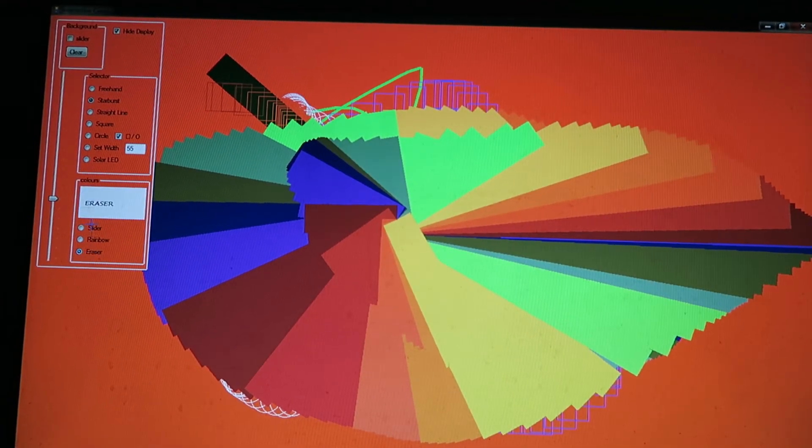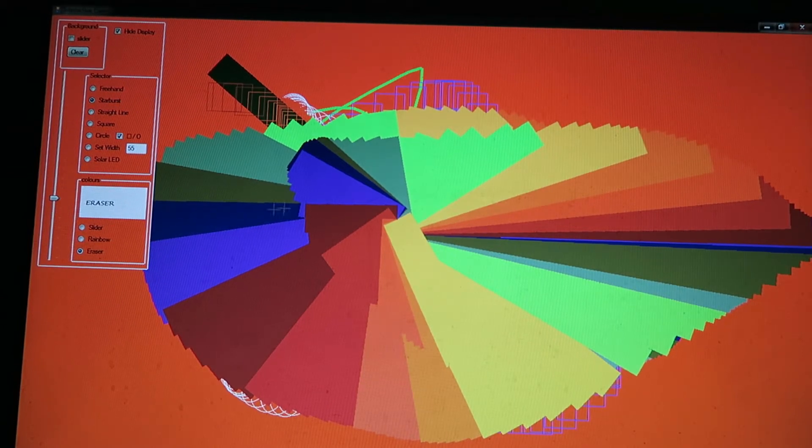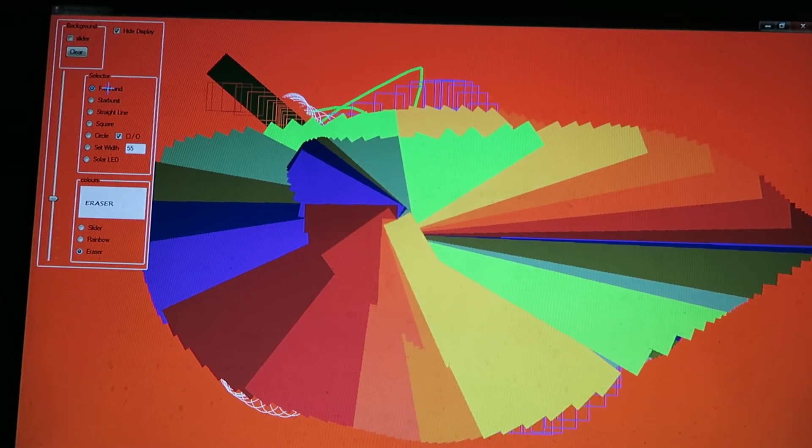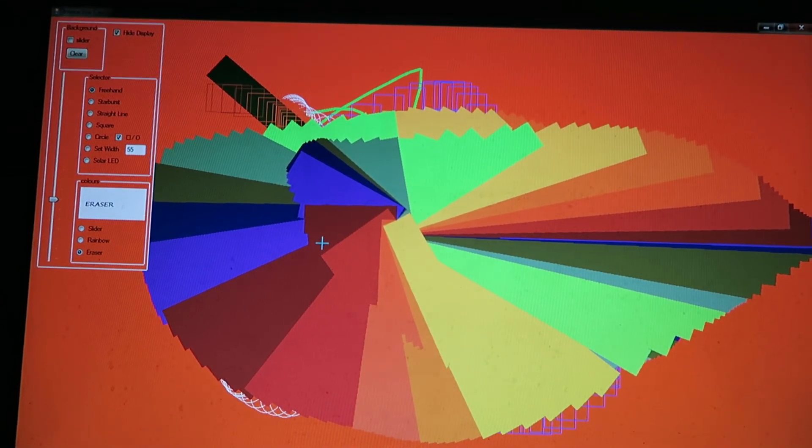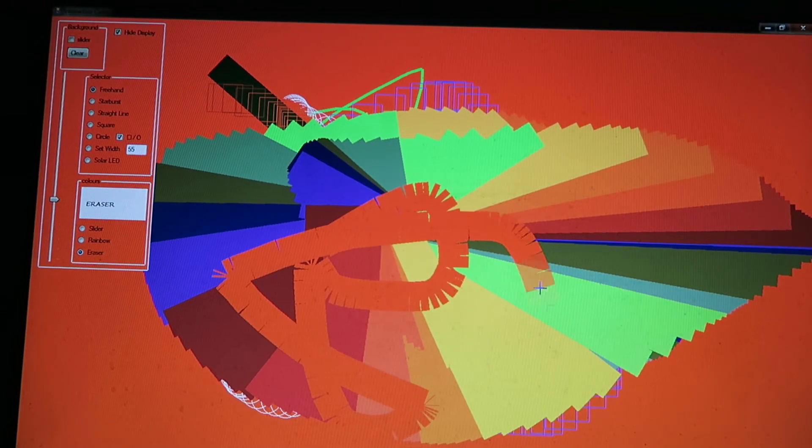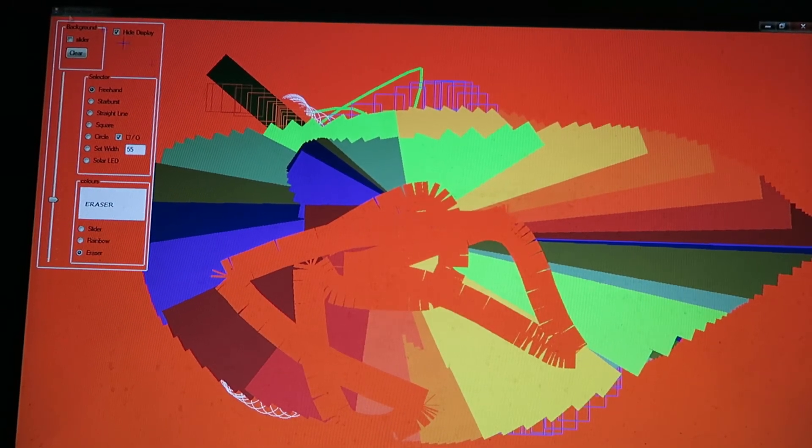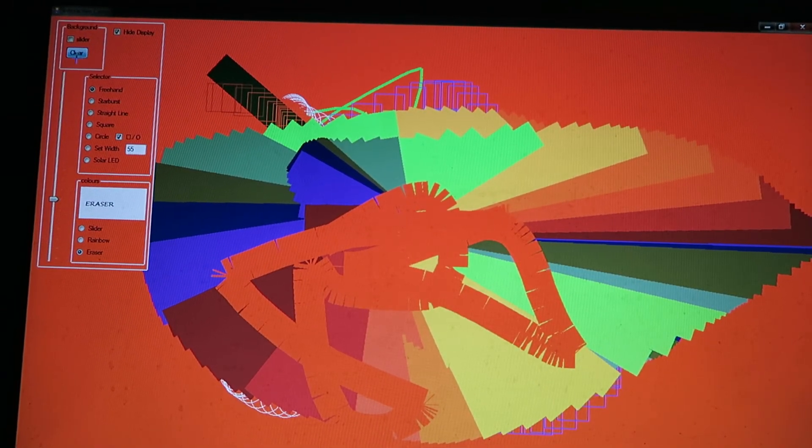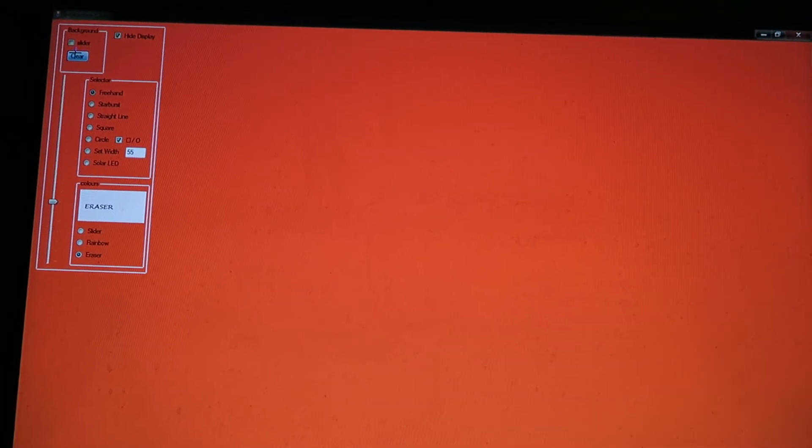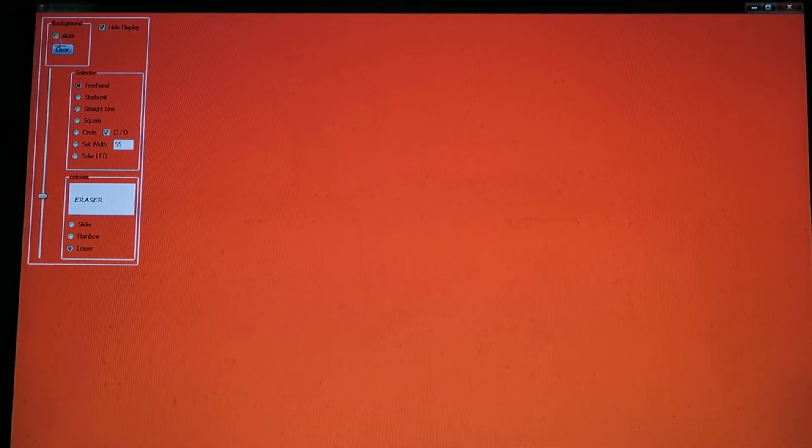And I also got an eraser function. So it just remembers what color is in the background right now. And I can also clear the screen right on. Hope you enjoyed it. Thanks.